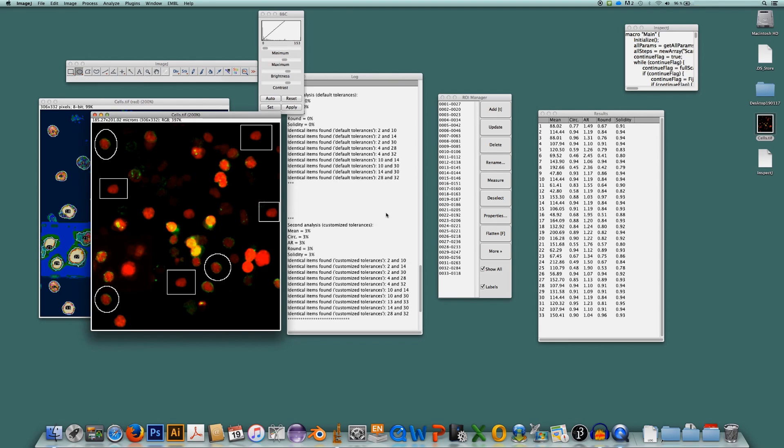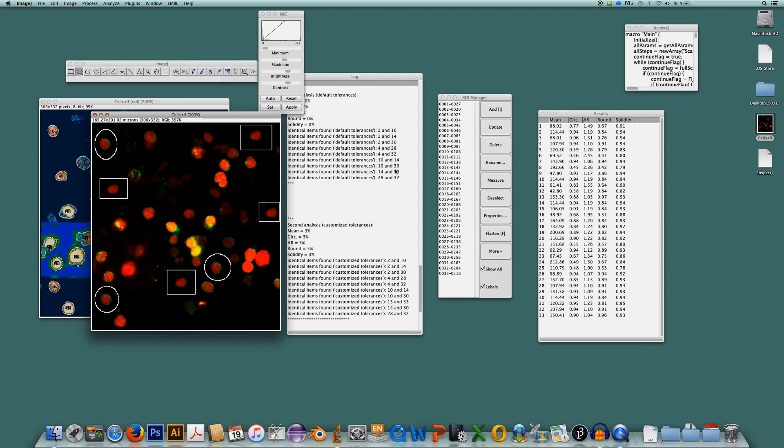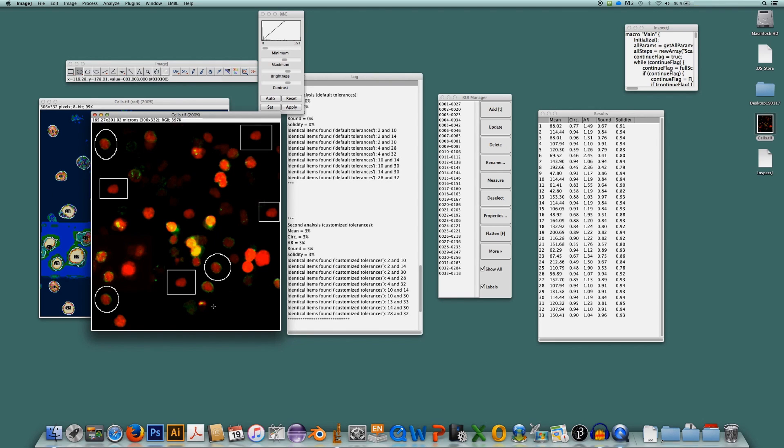In case you wonder what's going on with these numbers, it's not only 2 is identical to 10, 2 to 14 and 2 to 30. No, it's also that 14 of course is identical to 30 and 10 is identical to 14. That's why the list is a little bit longer. But these are the groups of identical items.